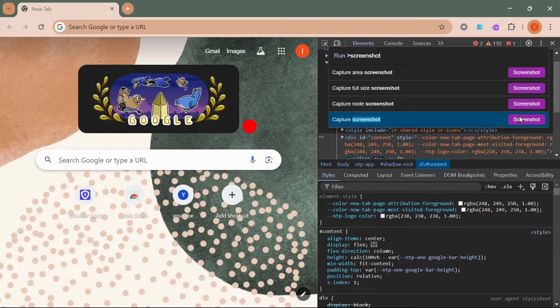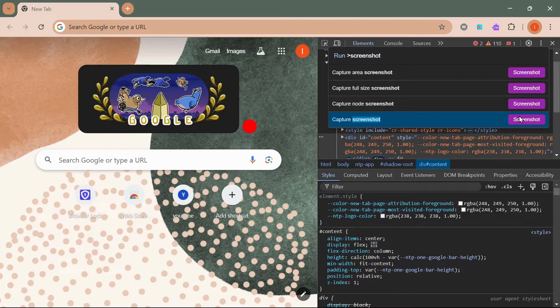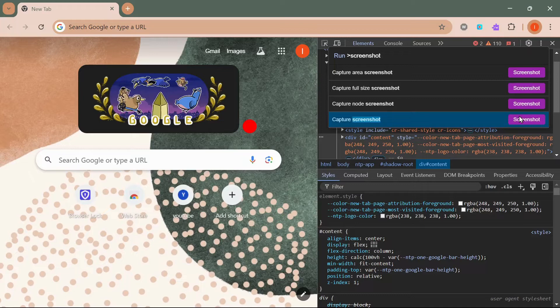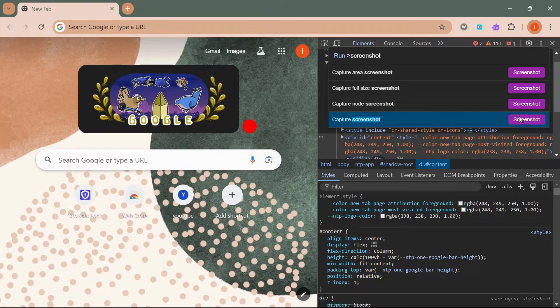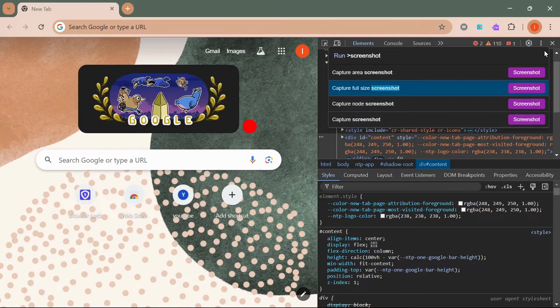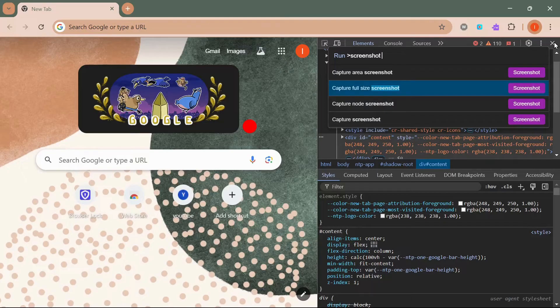Capture node screenshot captures a specific element. Capture area screenshot allows you to drag and select a specific area to capture.